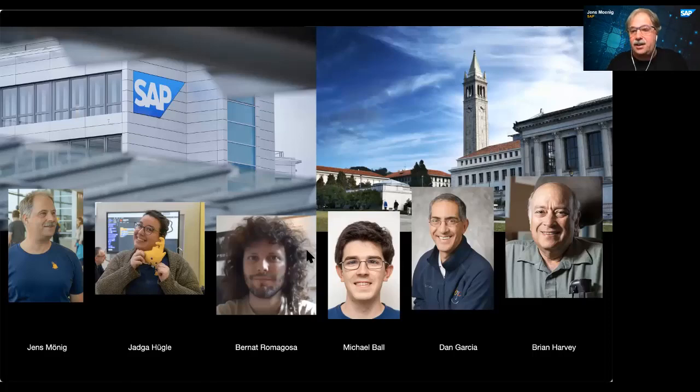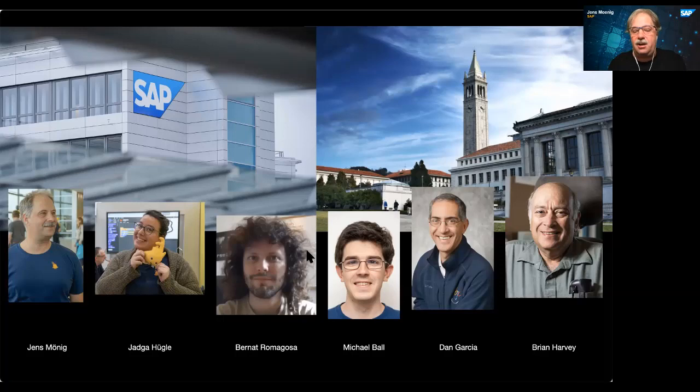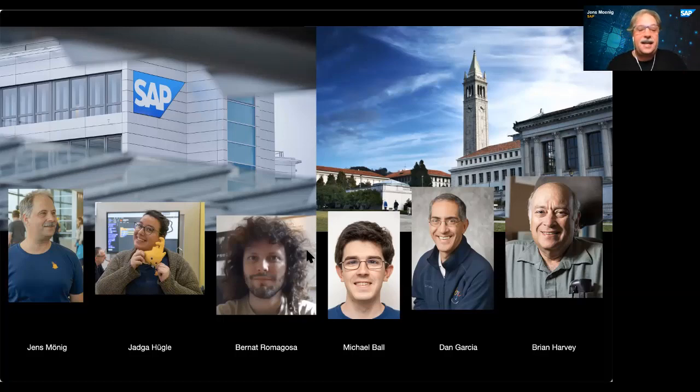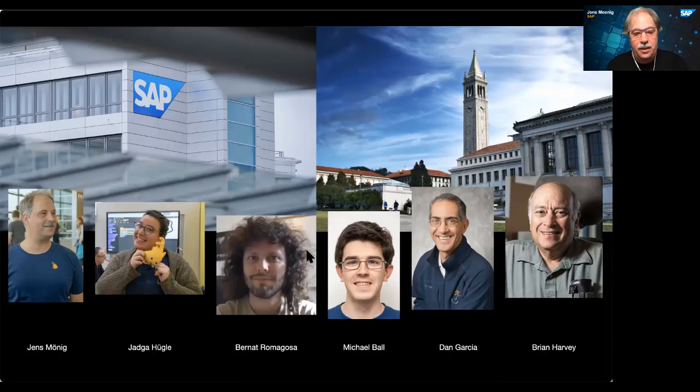Joint team at SAP and UC Berkeley. At UC Berkeley, there's my co-author Brian Harvey. Then there's Dan Garcia working on curriculum, Michael Ball working on the back end. Here at SAP, we're also a team. There's Jadga, Hügle, and Bernhard. Hi, Jadga, hi, Bernhard.